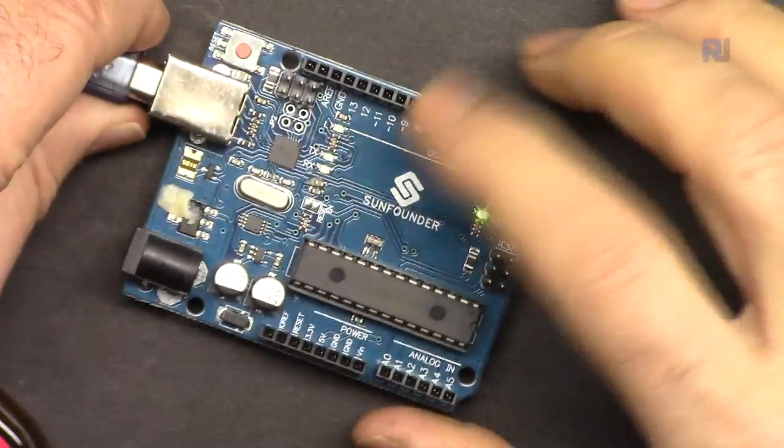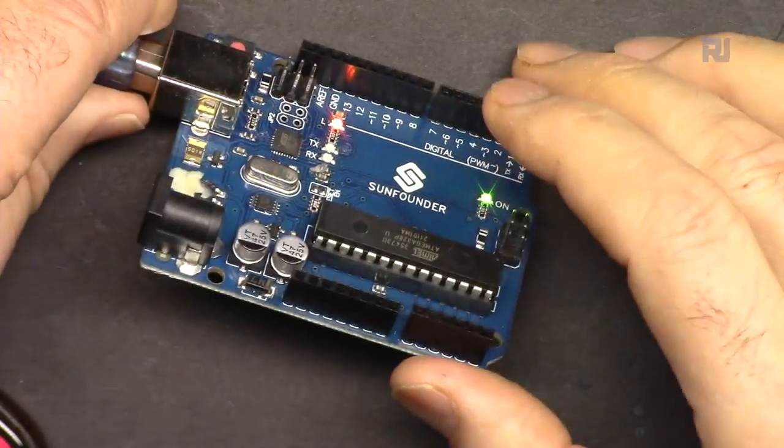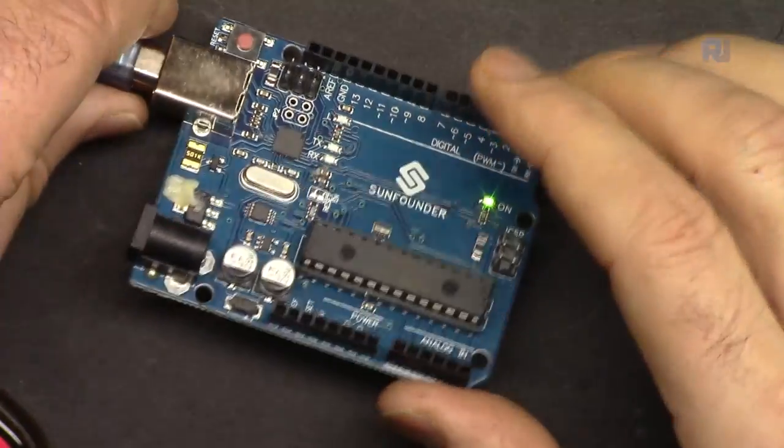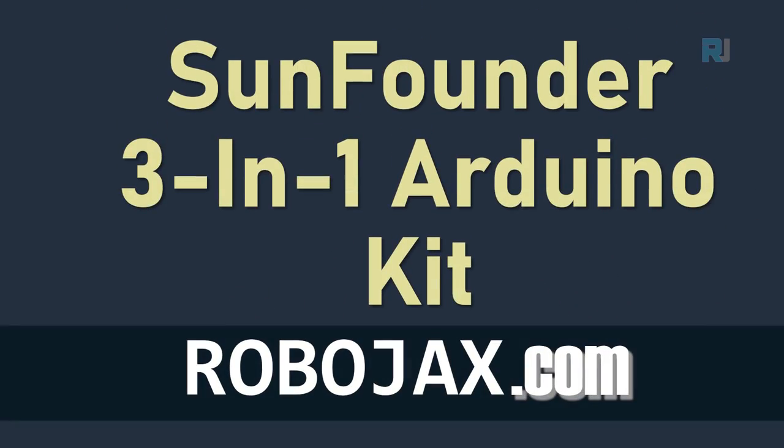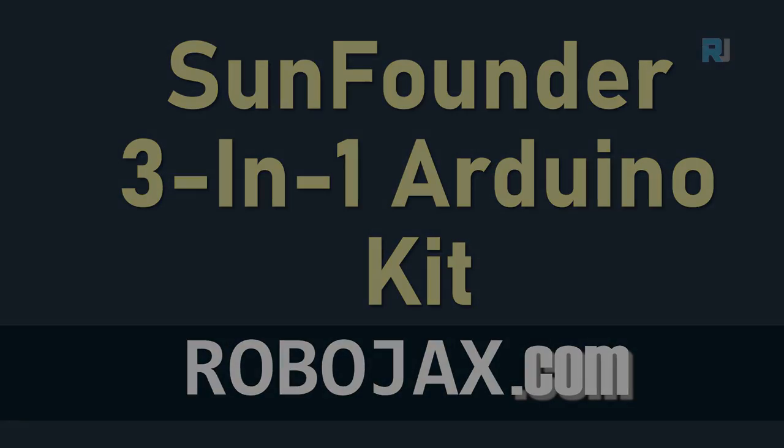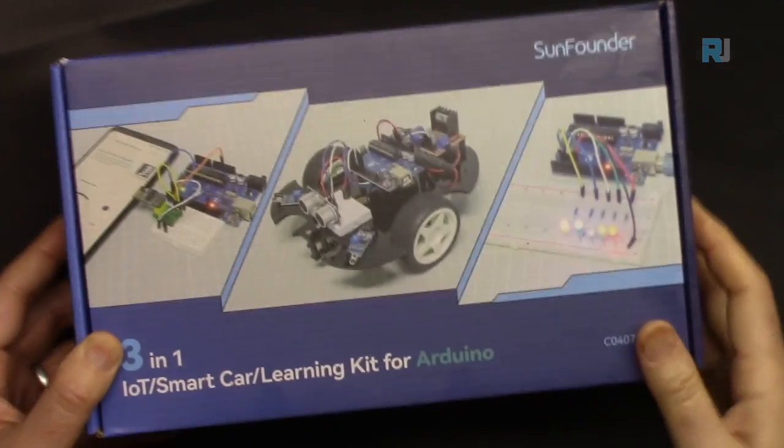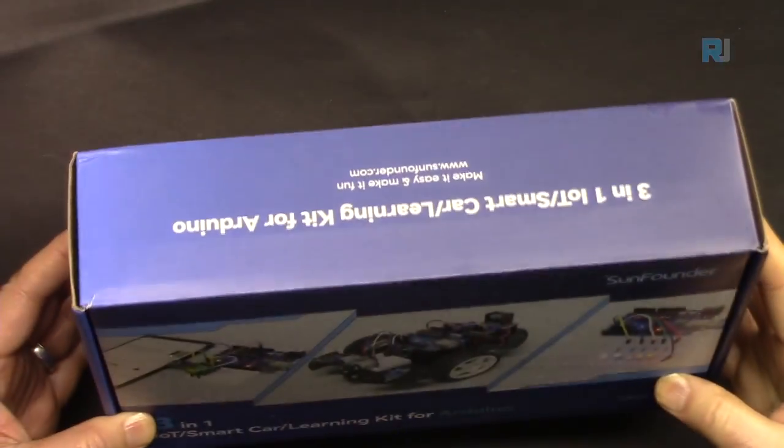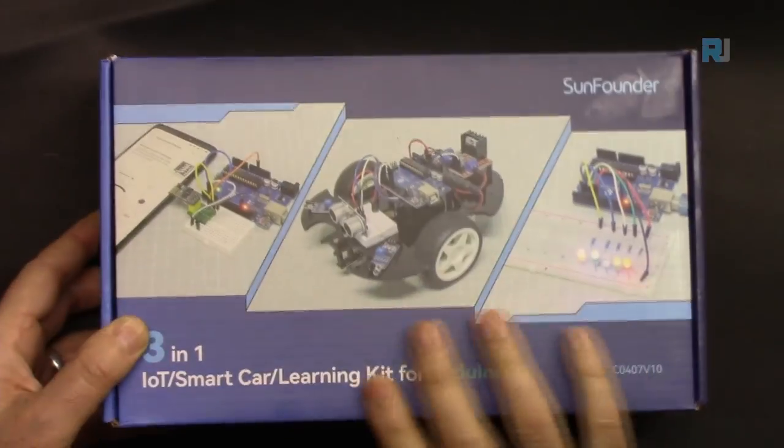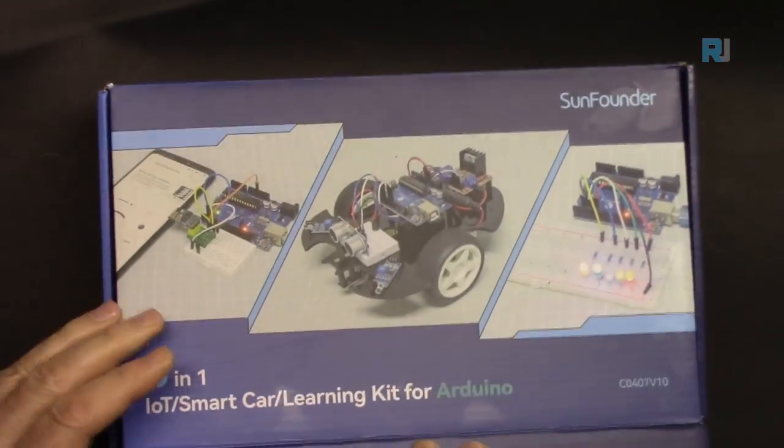For our course, we are using this beautiful SunFounder Arduino Uno board. This is a package. Let's open it and see what is inside the kit.